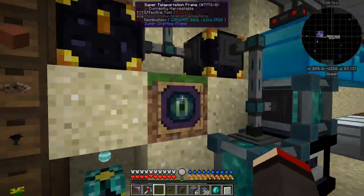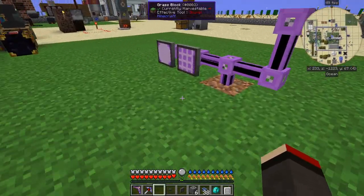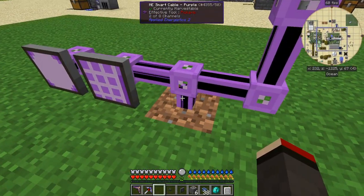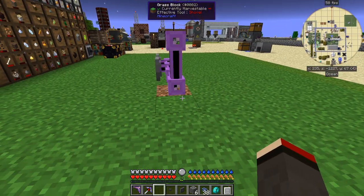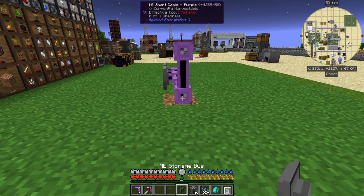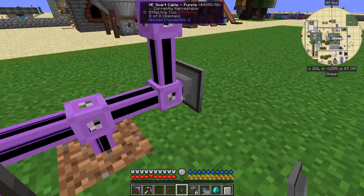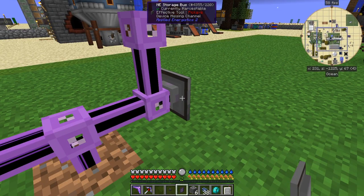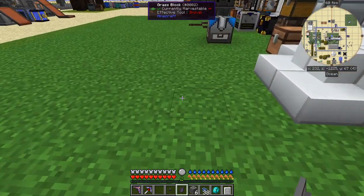From this side here it's just using two channels. So let's have a look at this — if I put down here an ME storage bus onto this, it will use one more channel like this when it's active, which goes to a darker purple. There we go, now devices are online and now we're using three channels.